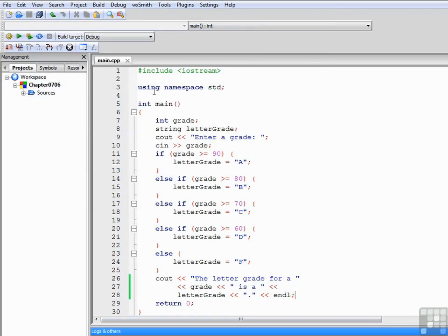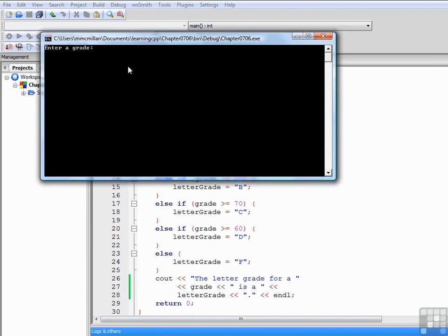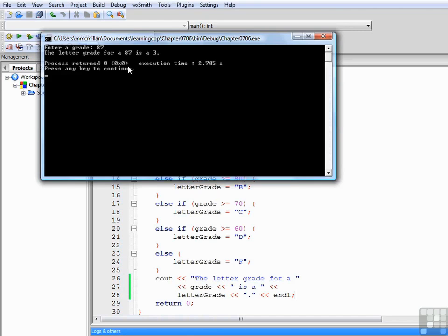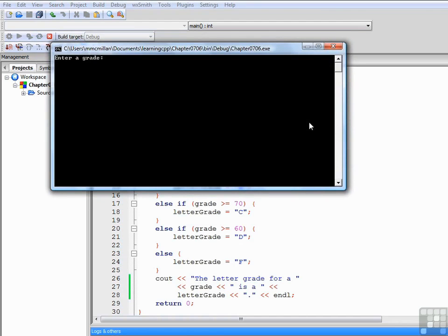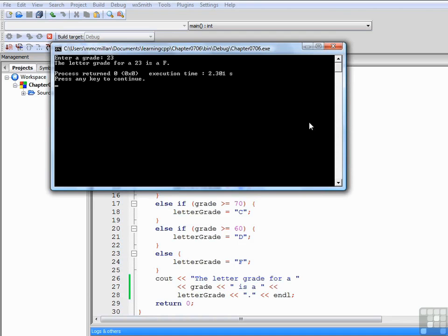We haven't tried B or F yet, so we'll give both of those a shot. Let's say 87 is a B. And we haven't done F, so we'll do a 23. And that's an F.